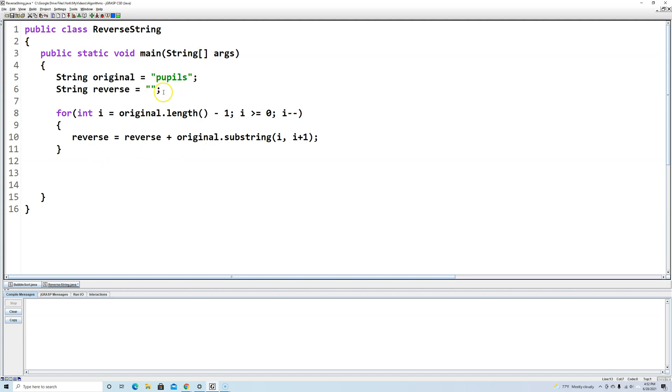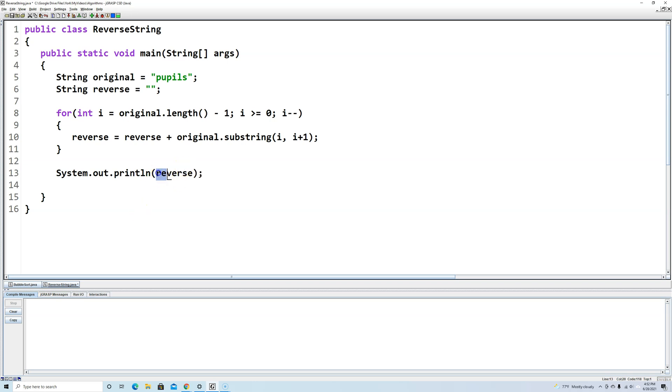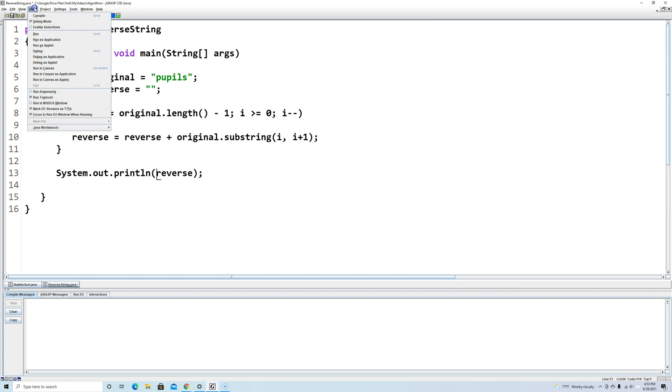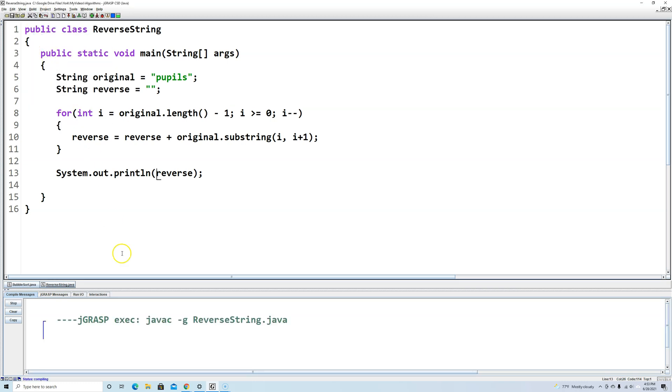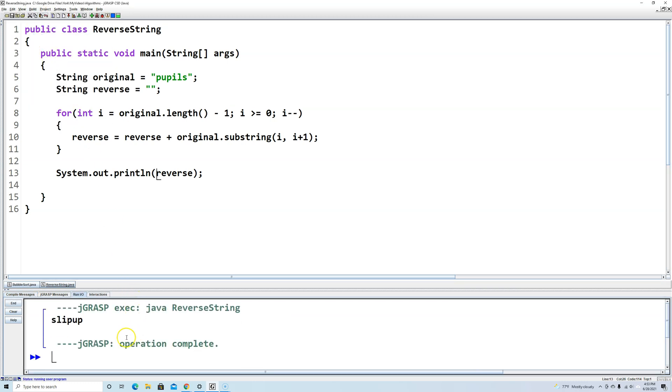So we're going to say System.out.println and we will say reverse. Now I'm not putting this in quotation marks because I don't want the word "reverse", I want to print out whatever is in the variable reverse. If I wanted to print out the word reverse, I would put quotation marks around it. Let's get rid of those quotation marks.